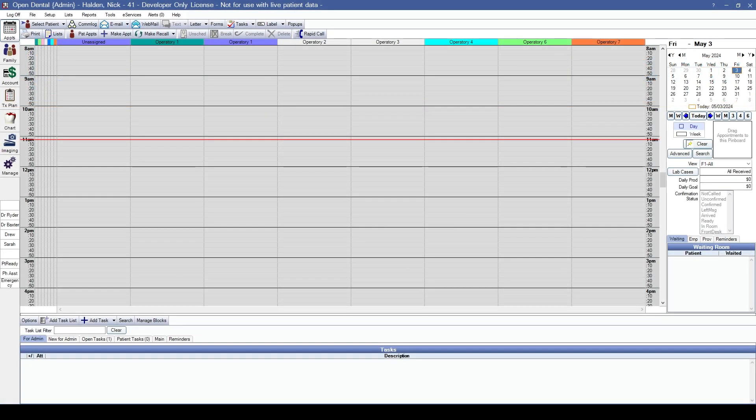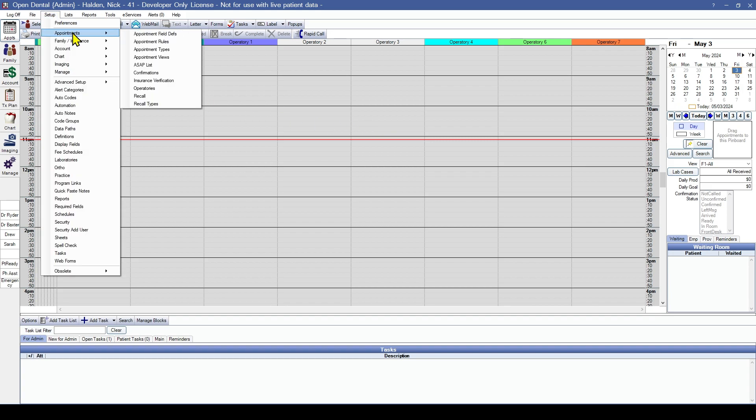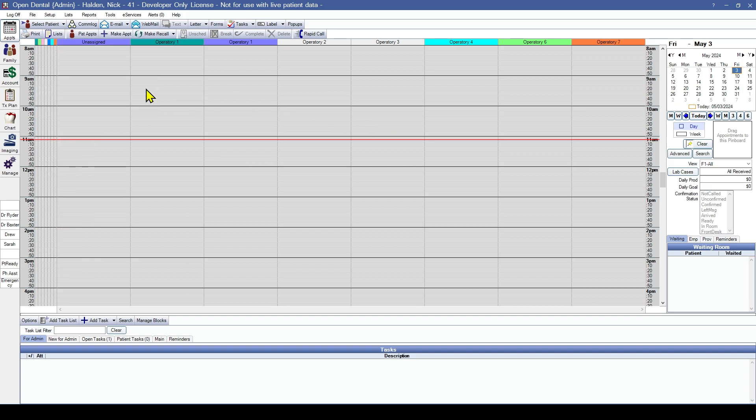We'll start with how to set up operatories. This will be found in Setup, Appointments, and Operatories.